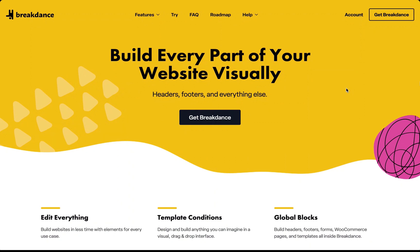Hey, this is Louis from Breakdance and in this video I want to show you the full site editing functionality of Breakdance.